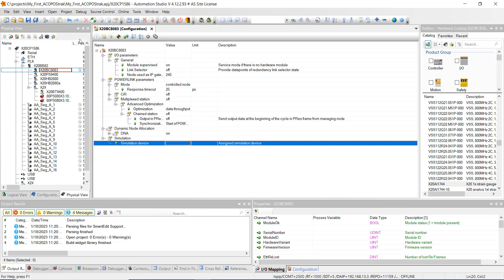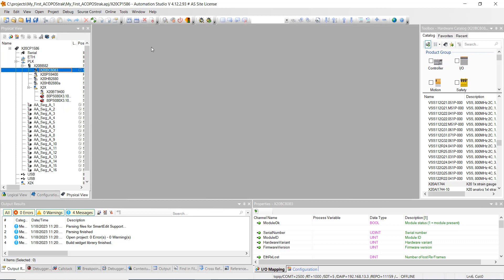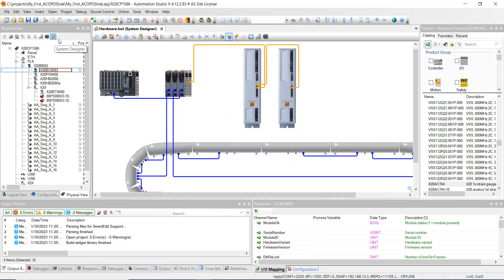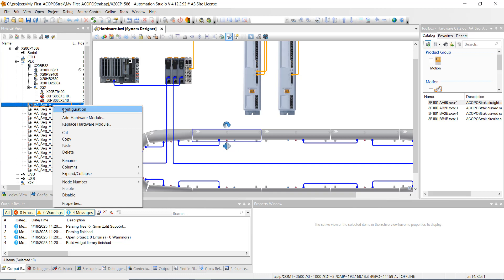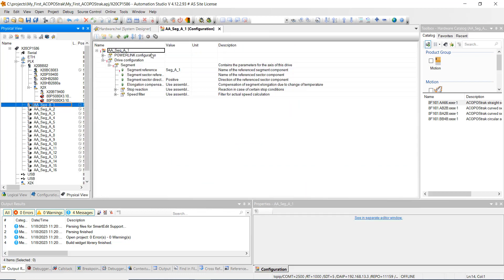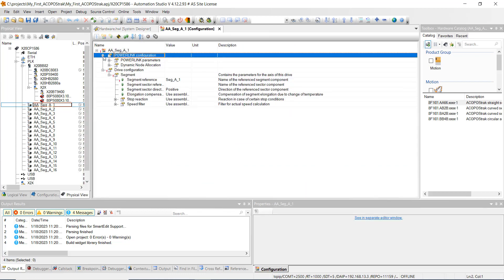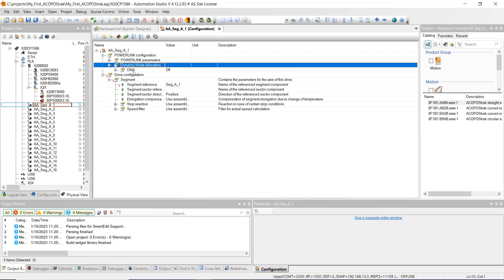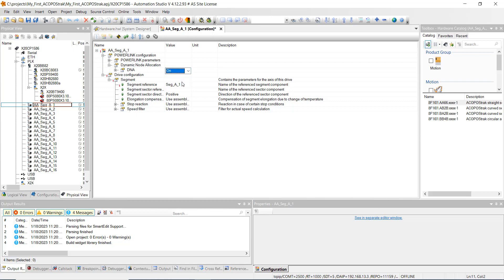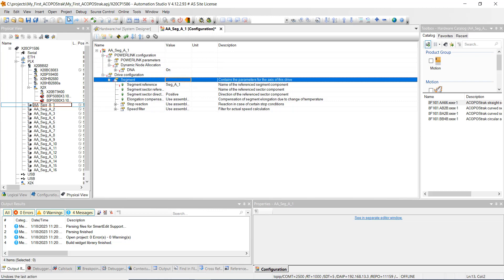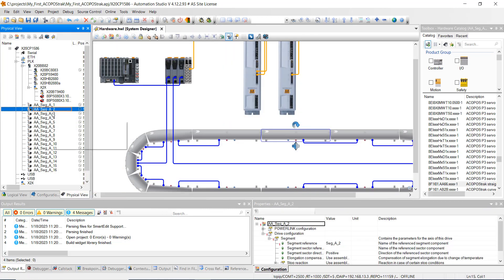Then go back to each segment. Open up the system designer and right-click on the first one. Go to Configuration, then under PowerLink Configuration hit the plus sign, and under Dynamic Node Allocation hit the plus sign and change DNA to on. We're going to do this for all of these — hit Save All, close it, go to the next one and do the same thing, all the way down through 16.